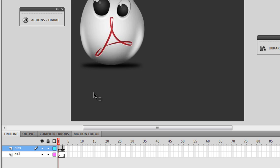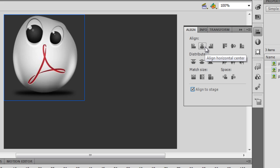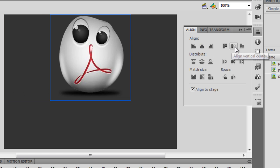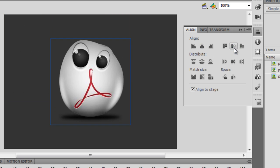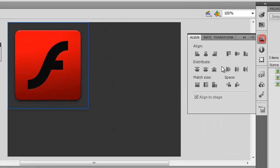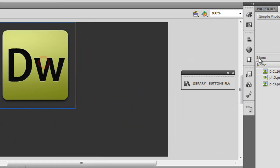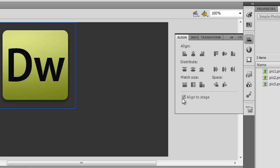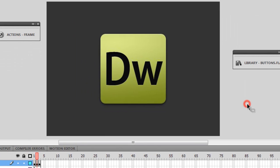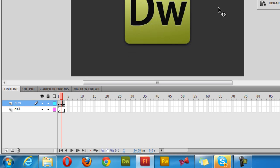The pictures place themselves on three different frames of the pics layer automatically. I'm going to select each picture and align it to the stage so it's centered, using the Align panel. I'll do this for all three pictures one by one. Make sure that 'Align to Stage' is checked. I'm using the Essentials workspace.